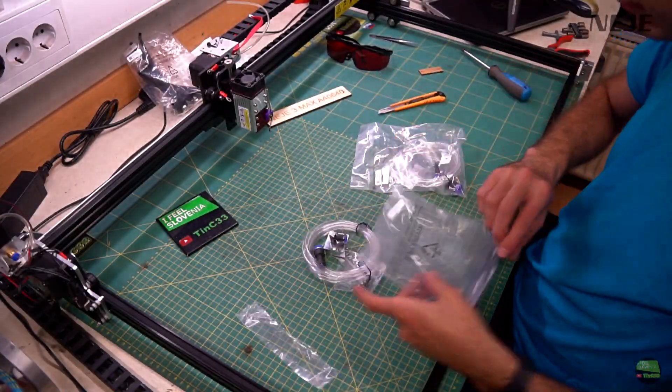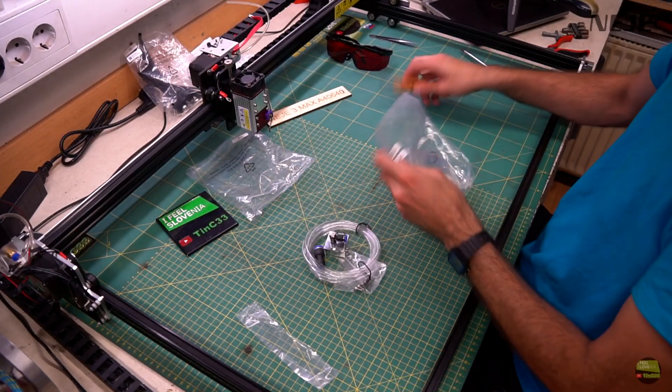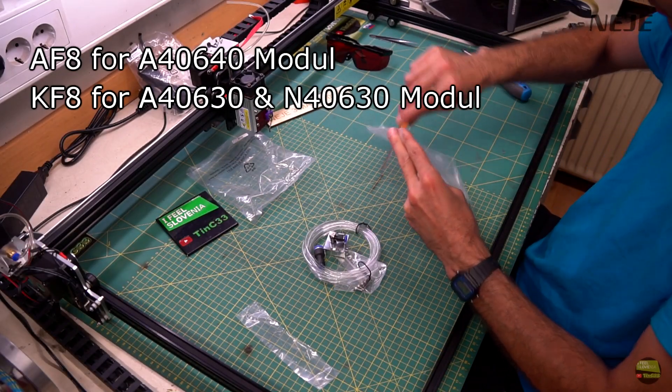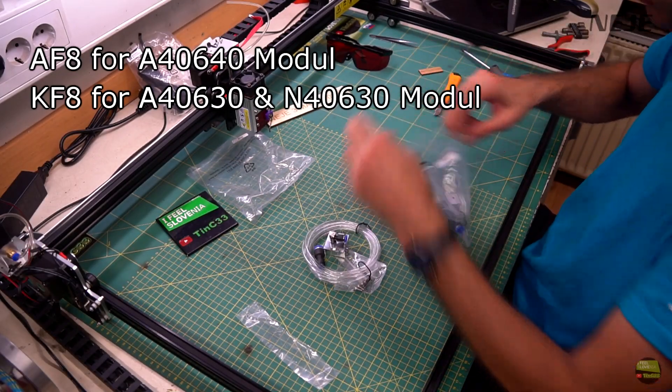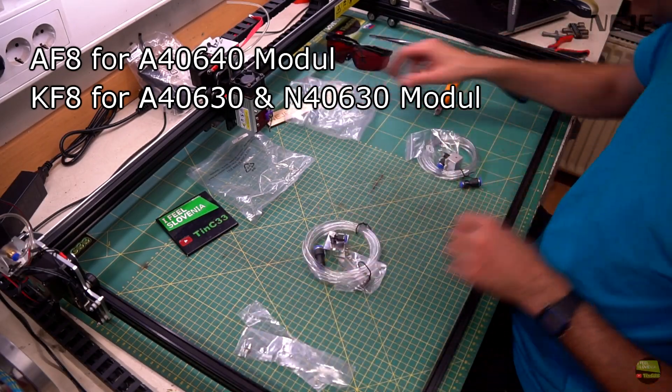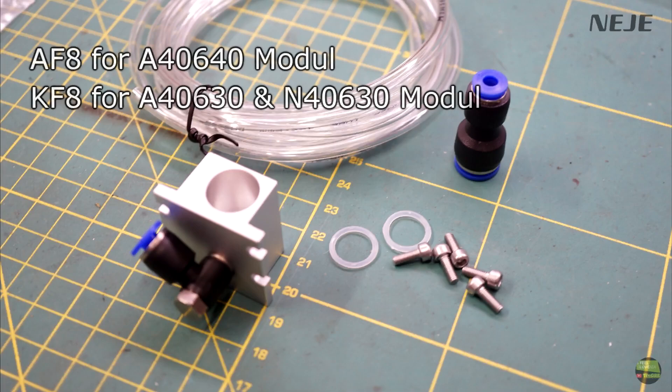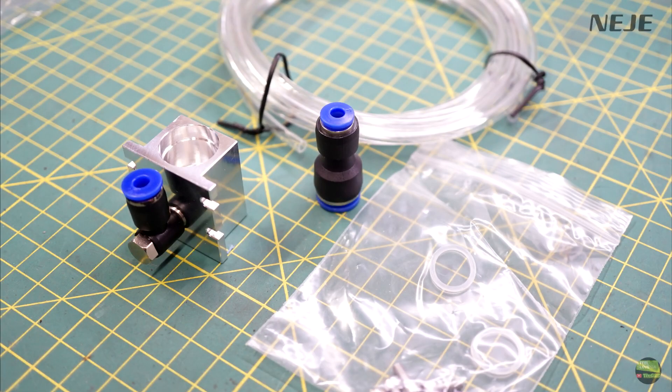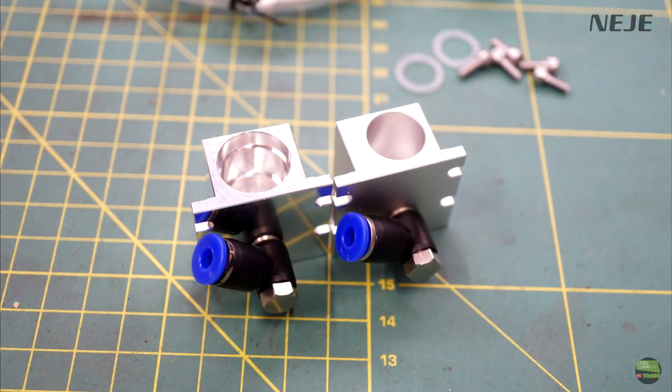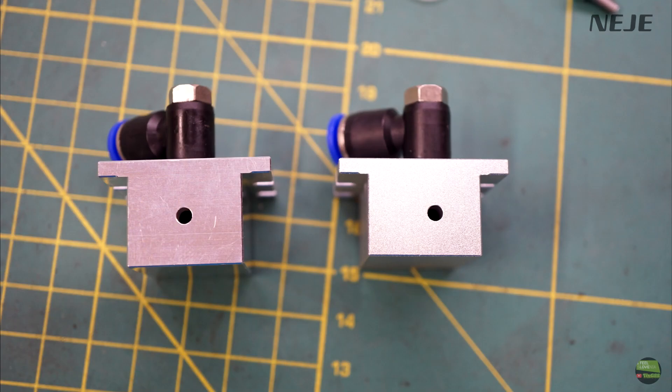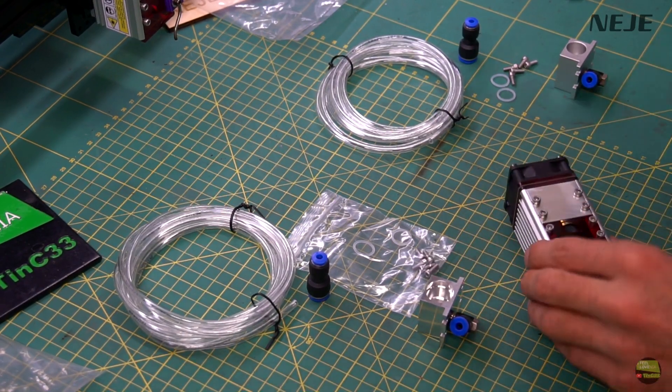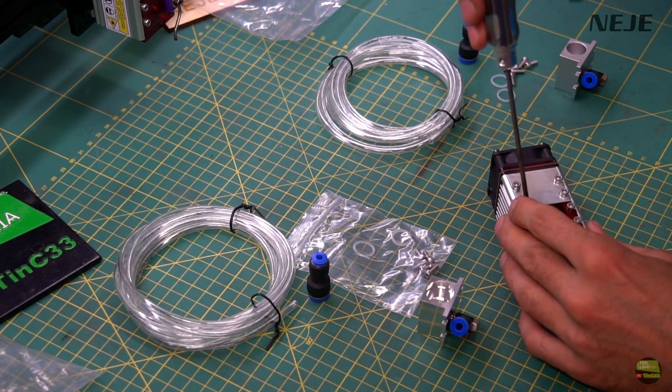And then we have here an aluminum air assist nozzle for 30 and 40 watt laser modules. In the package we get a metal nozzle with rotatable quick coupling, screws for mounting, seal, 2m of 4x2mm tube and a coupling from 4 to 8mm.